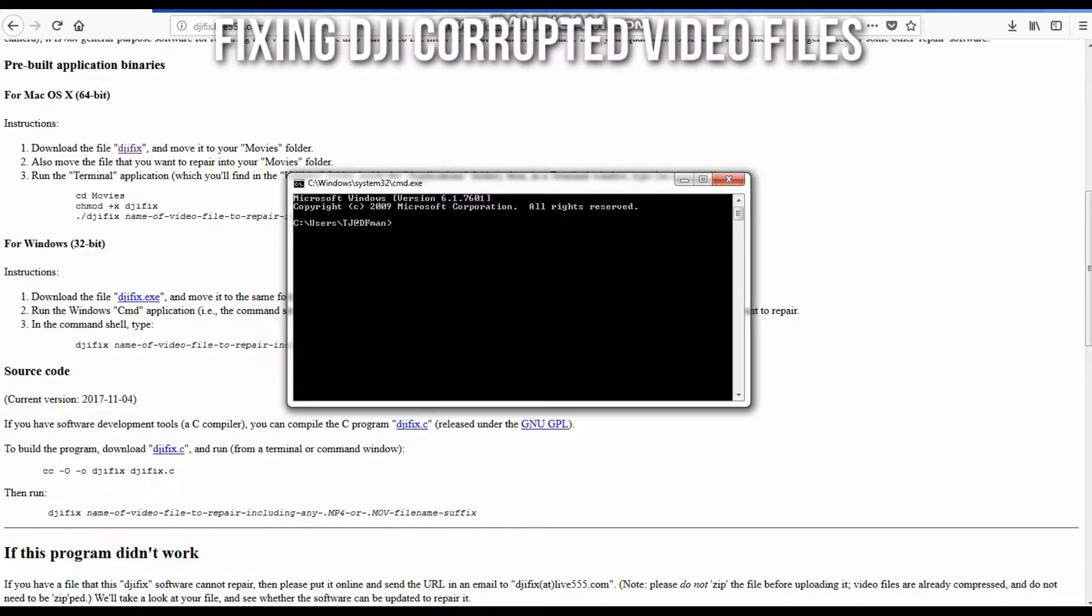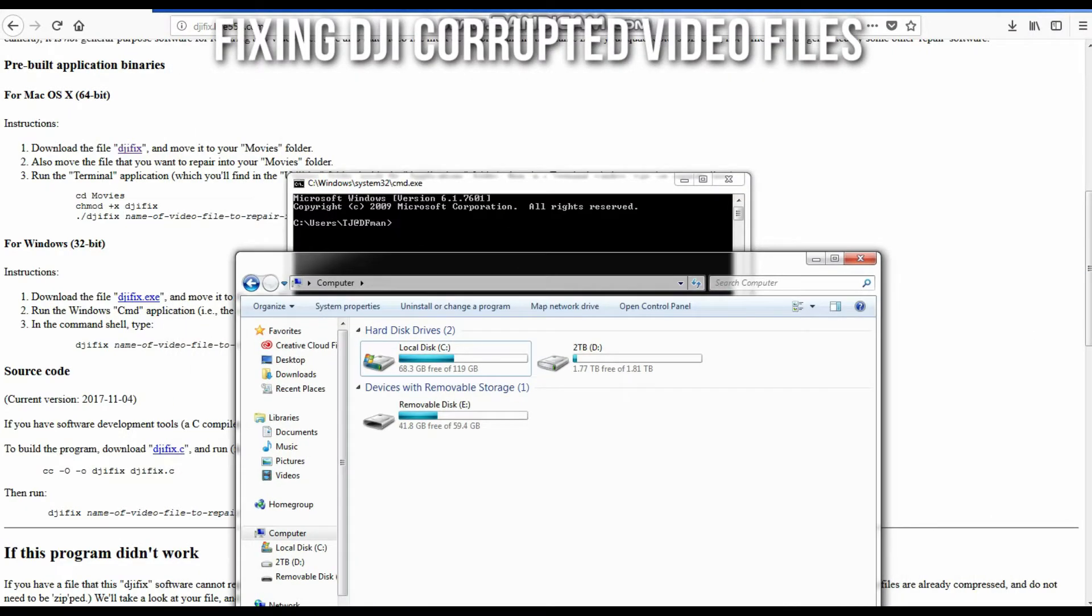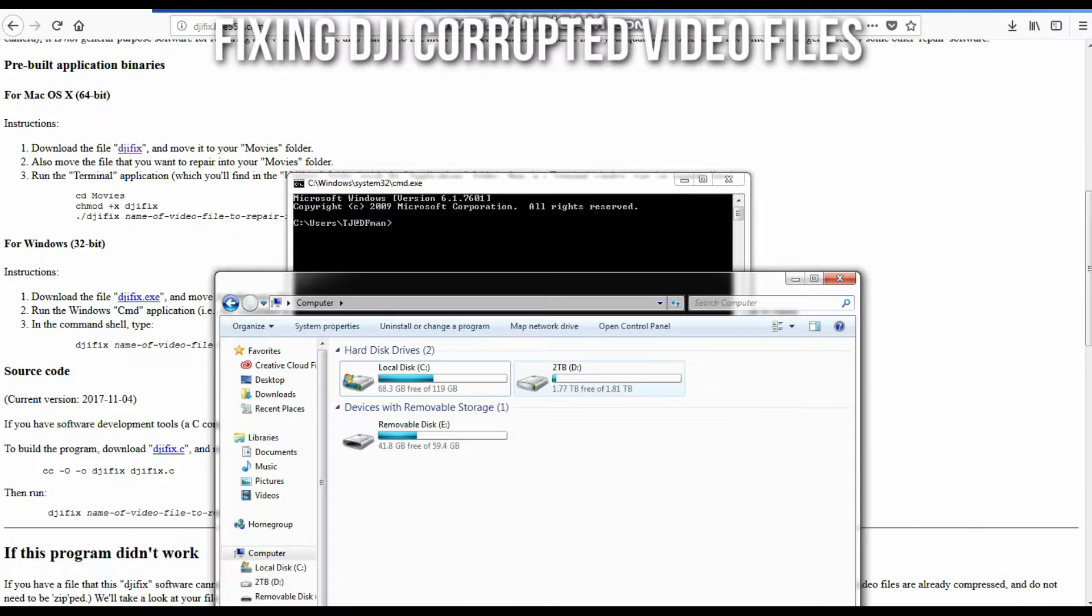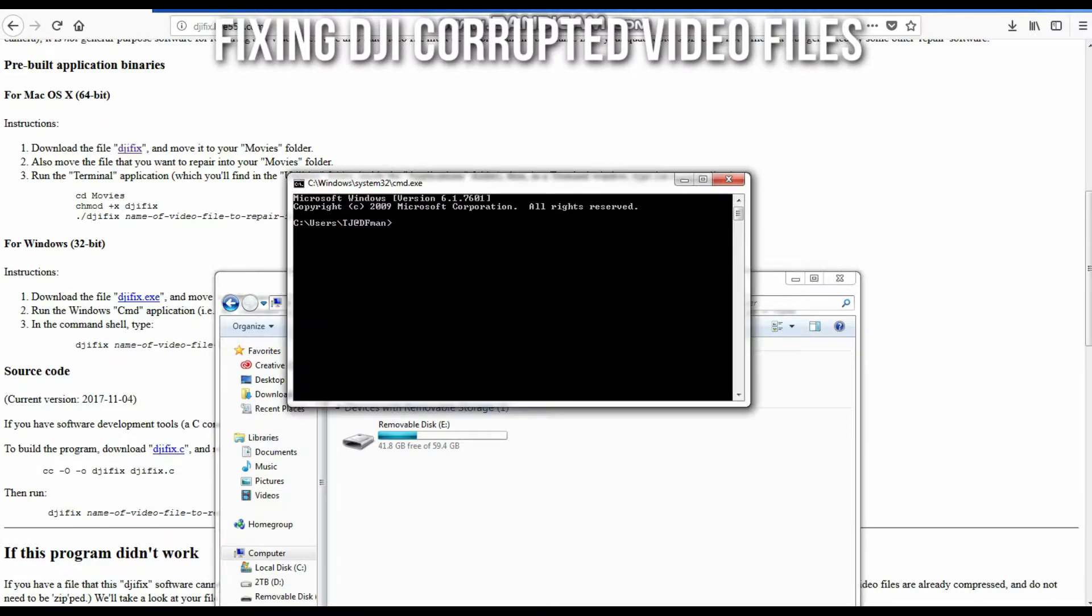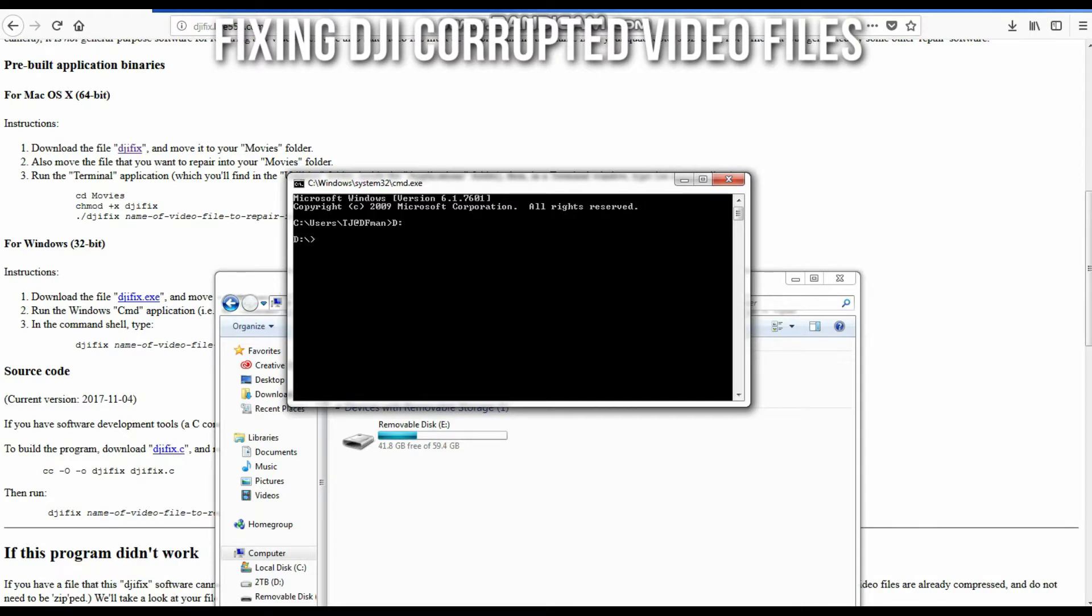Once you're here, you're going to need to put in a couple of command prompt commands in order to find your video. For instance, right now in the command prompt I'm on my C drive, but my file that's corrupt is actually in my D drive. So to switch drives, you just type in the drive name, or which drive letter it is, and then colon. And now we're in that directory.